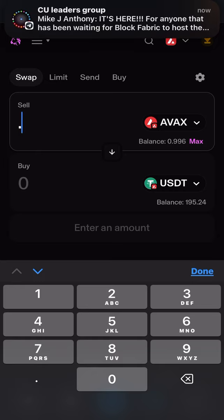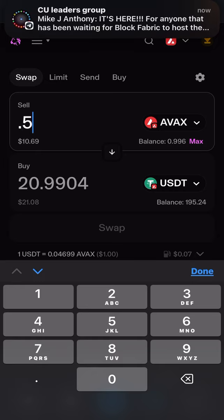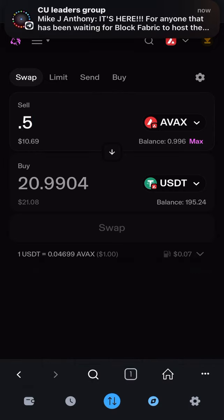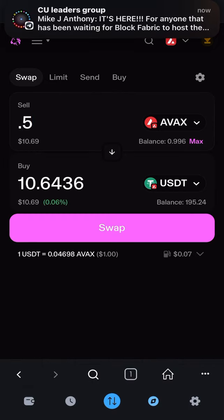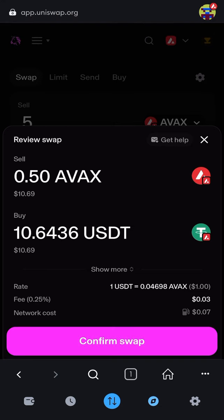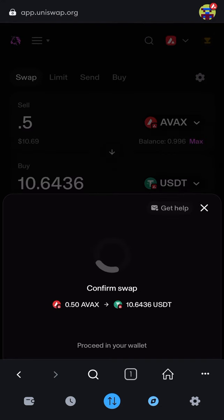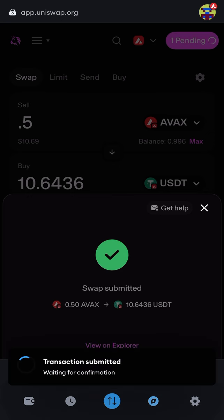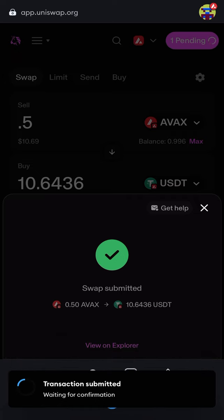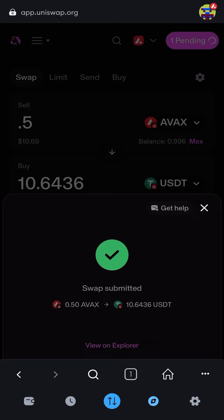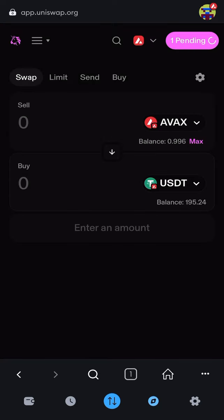I need some AVAX for gas fees, so let's just swap ten dollars. Click 'done' and it gives me a quote. Hit 'confirm swap' and confirm, and now that AVAX is going to be converted into USDT. Now I need to buy some MQT to then buy a miner.